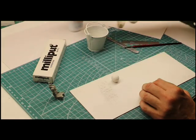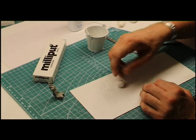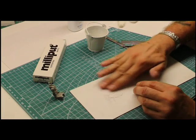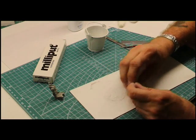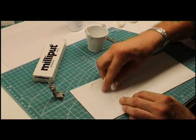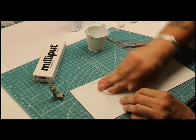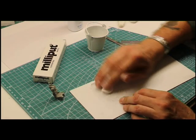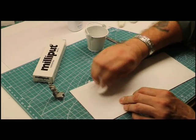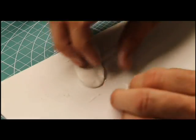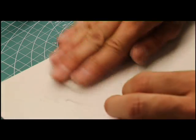After combining, lightly dust your work surface with talcum powder. Coat the Milliput to avoid sticking.